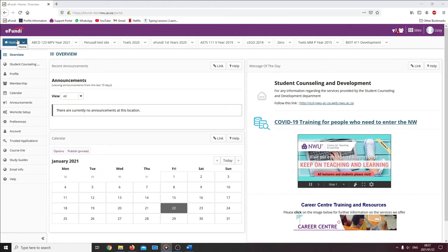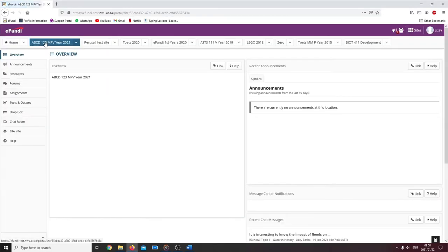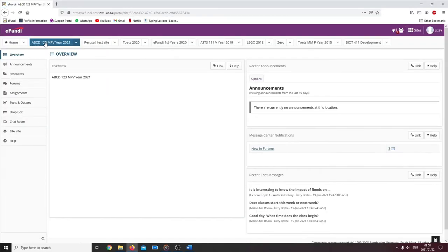First, we need to navigate to the site where we want to use the forum tool. We then can click on the forum tool on the left hand side.